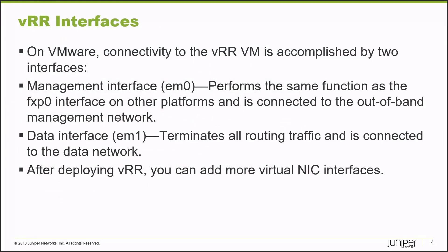Let's talk about the VRR interface configuration that comes default. On VRR in VMware environment, connectivity to the VRR VM is accomplished by two interfaces. The first one is the management interface which is referred to as EM0 and basically performs the same function as the FXP0 interface on other platforms and it's connected to the out-of-band management network.